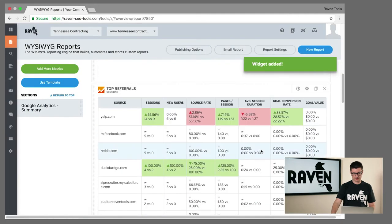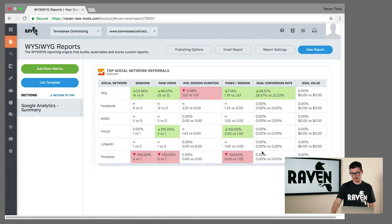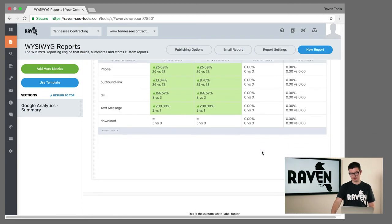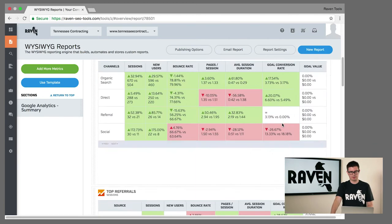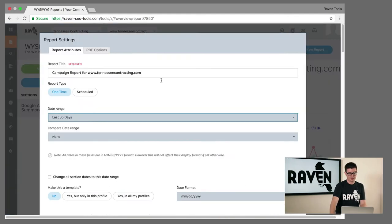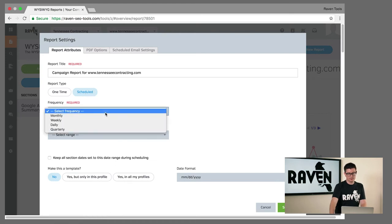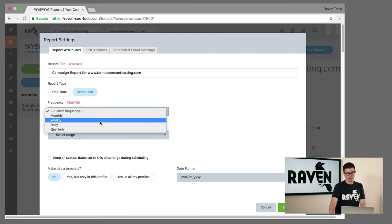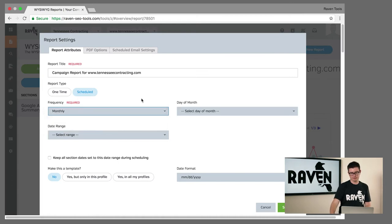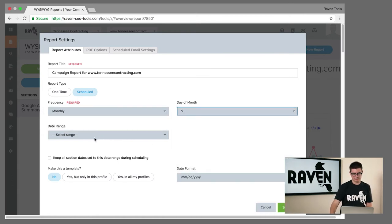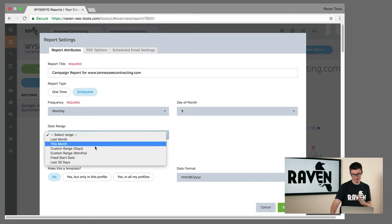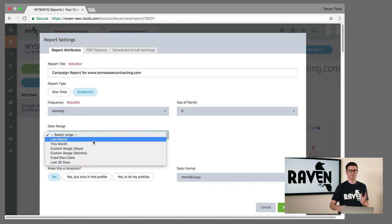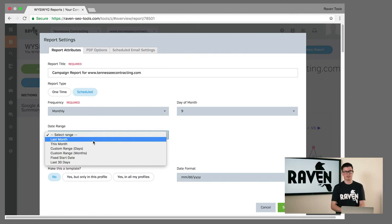Then I can take this report to the next step. If we go up to report settings, I can configure this as a scheduled report to show the client on a daily, weekly, monthly, or even quarterly basis how things are progressing. You figure out which day of the month you're going to send it, choose the date range. A lot of times your reporting range is different - you might do all of your reports for the previous month and send it in the first week following, or it might be fixed from the last 30 days.